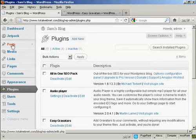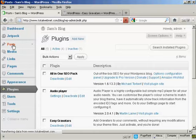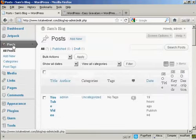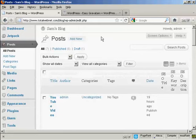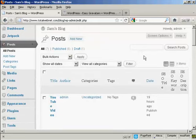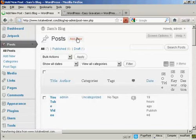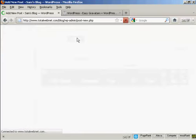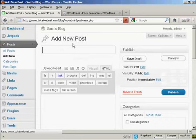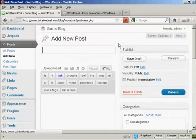Let me just demonstrate here. If I come here to Posts, I'll make a new post. Add new, and I'm going to say Gravatars are cool.